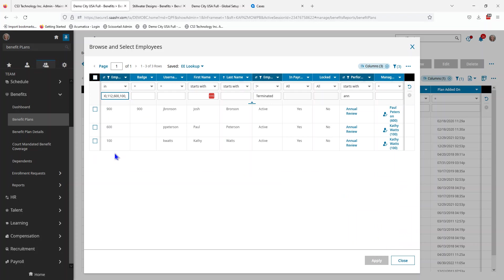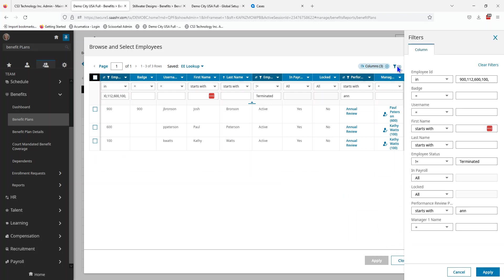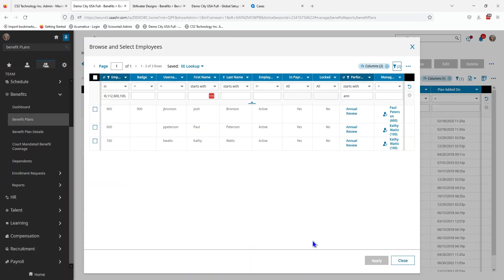Looks like I'm missing something, so I'm going to go to the columns because I know I had four employees. This says not equals to terminated. For some reason I have a terminated employee that did elect, so I'm going to remove that column and let's filter one more time.